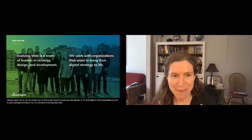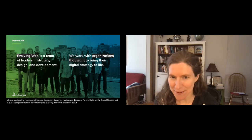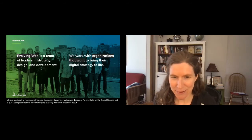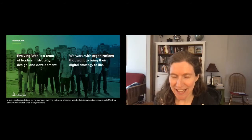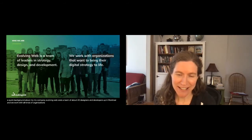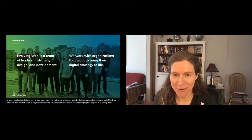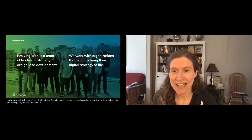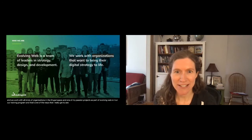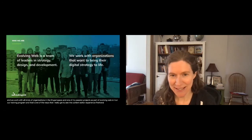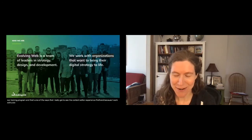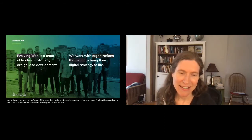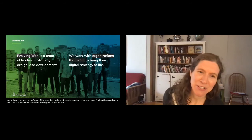A quick background about my company, Evolving Web: we're a team of about 40 designers and developers up in Montreal, working with all kinds of organizations in the Drupal space. One of my passion projects is running our training program, and that's one of the ways I really get to see the content editor experience firsthand, because I work with a lot of content editors who are working with Drupal for the first time.